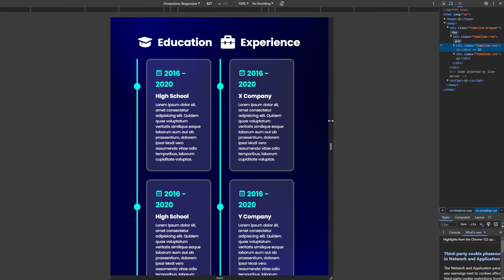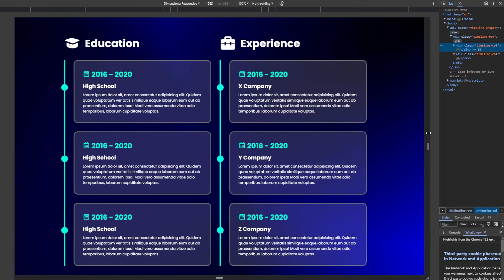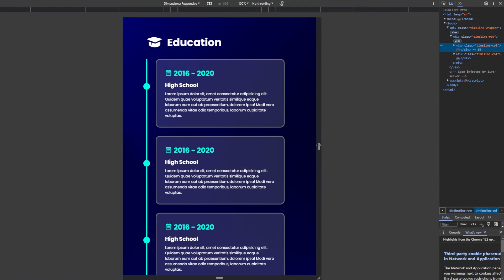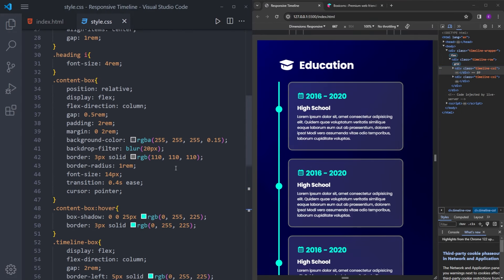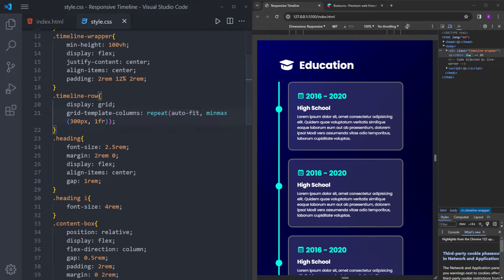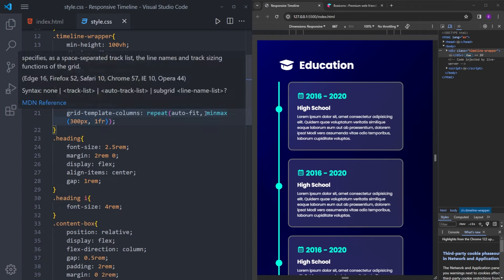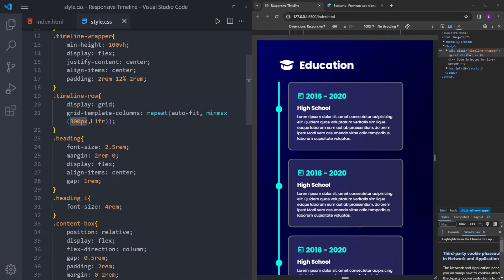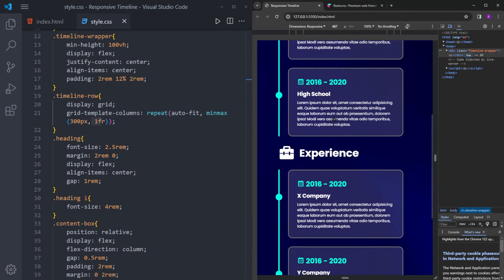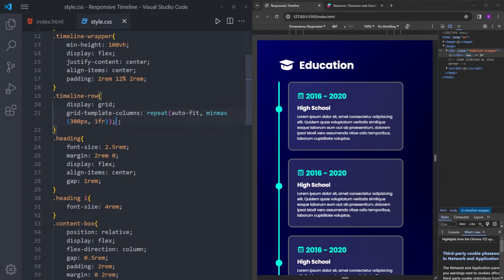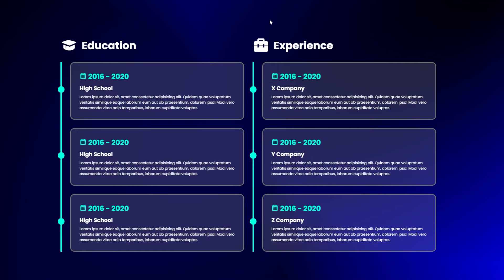Now let's talk about the responsiveness. As you can see, we don't have any media queries but we have responsiveness. The reason for that is when you use auto-fit, the browser calculates how many columns can fit inside the viewport — you don't have to define it yourself as one column or two columns; it automatically decides. And minmax is used to define the minimum and maximum size of the cards. The cards are going to have a maximum size of one fraction and a minimum size of 300 pixels. This is how you create a responsive timeline section without using any media queries.